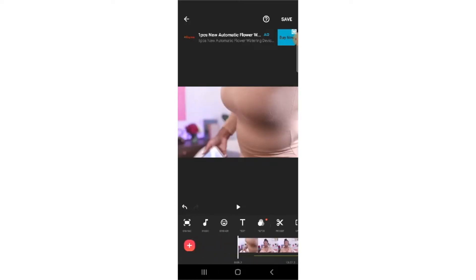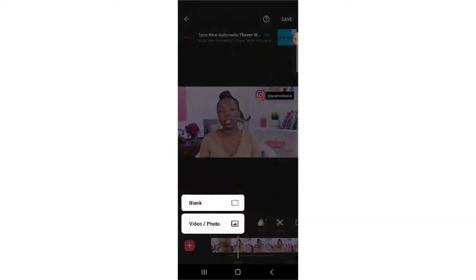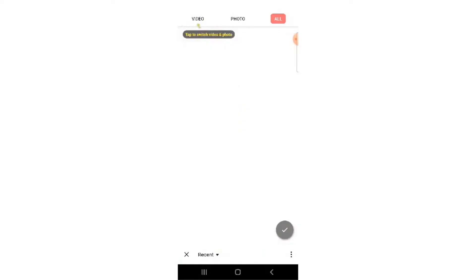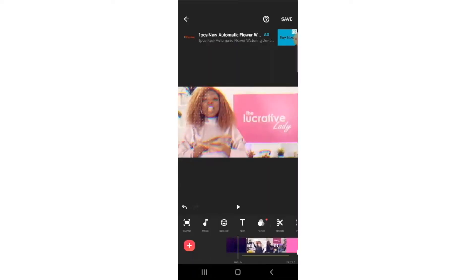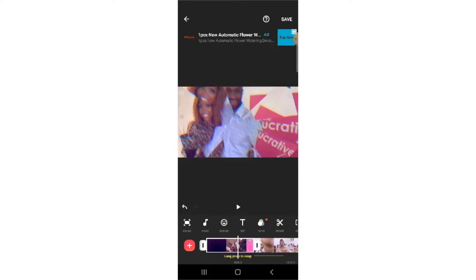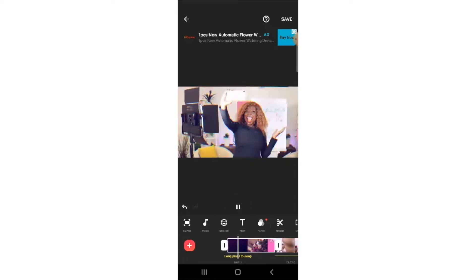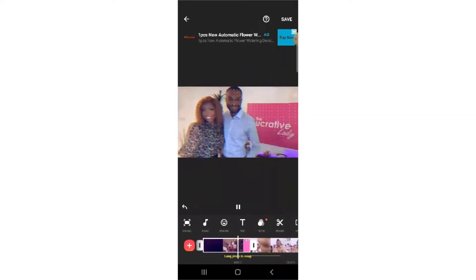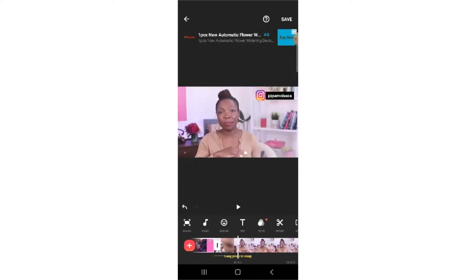The next thing you can do is click on this red plus button and add your intro. Just click on Video or Photo, select the intro from the gallery and it will automatically be placed before the video. Let's see how it looks now. Okay, so the intro is added before the video.